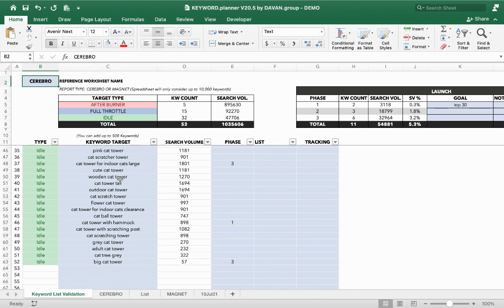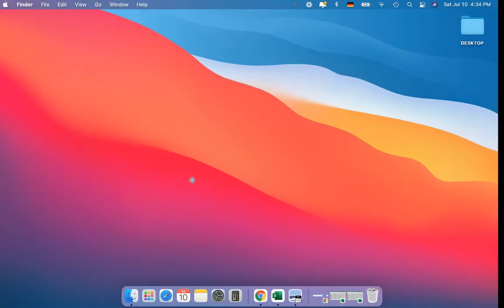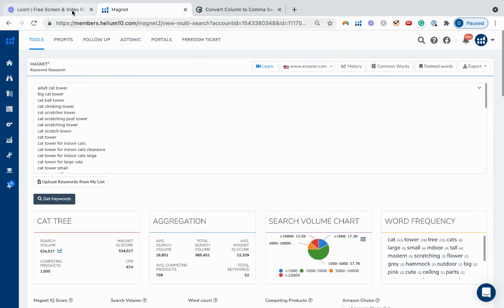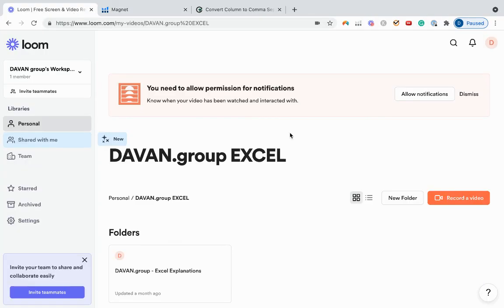You can pull as many Cerebros as you'd like into there, and it's a good way to clean up your keyword list. We filter into different phases and copy and paste those into our launch tracker — that's the next YouTube video! I hope you guys enjoyed it. If you have any questions, reach out to us in our Facebook group. Hope you enjoyed our very first official YouTube video!